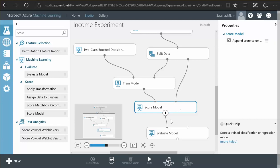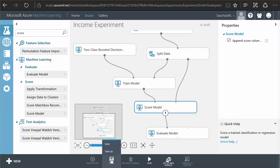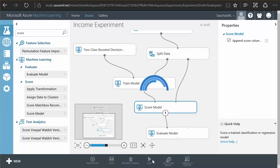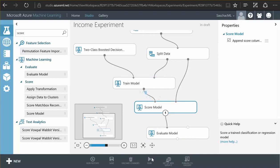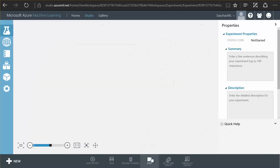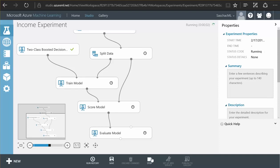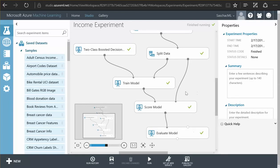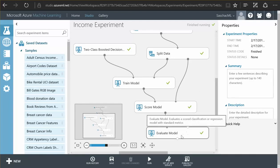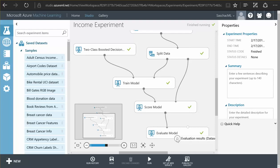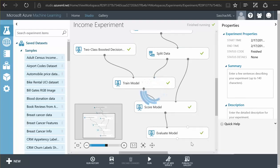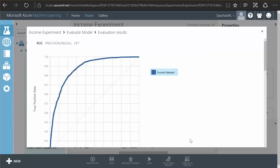So now we save this experiment and we run it. Meaning all the steps we have now put on our canvas are going to be executed in the cloud. So not on my local computer, I don't have the computing power on my laptop here but it is actually quite quick in the cloud to execute this model.